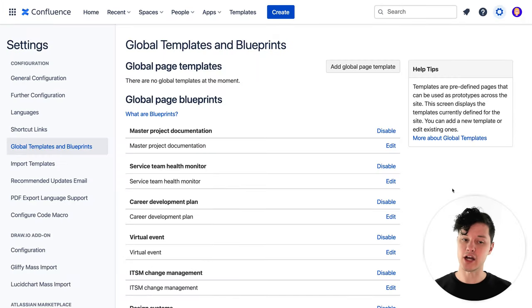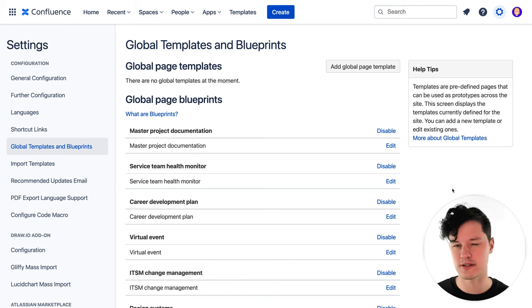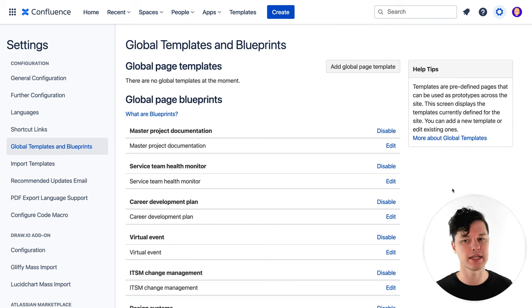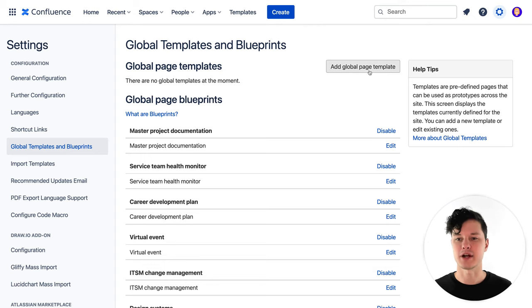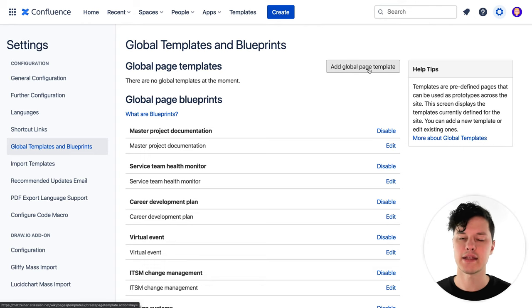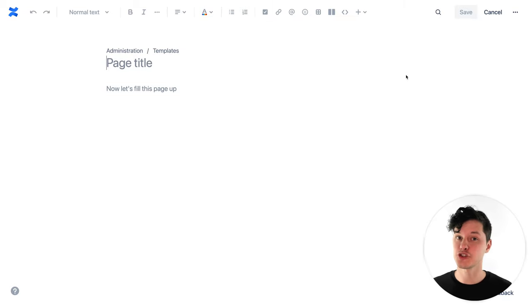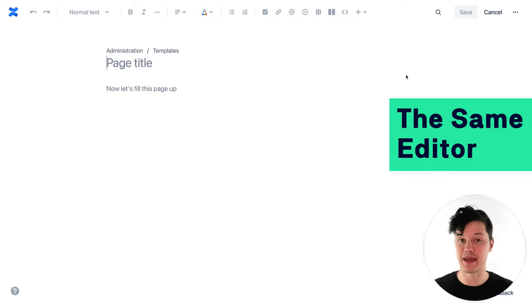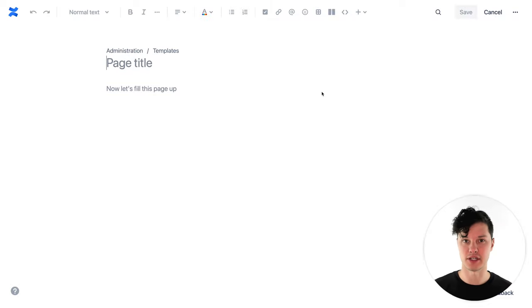Here you can see all of the templates that are included with Confluence. You can edit them if you want to make some changes to fit your team or your company, or you can disable them if you're never going to use a particular template. And here is where I can click to create a brand new template. The best part about the template editor is that it's actually the same editor you use when you create pages, so it feels very familiar.